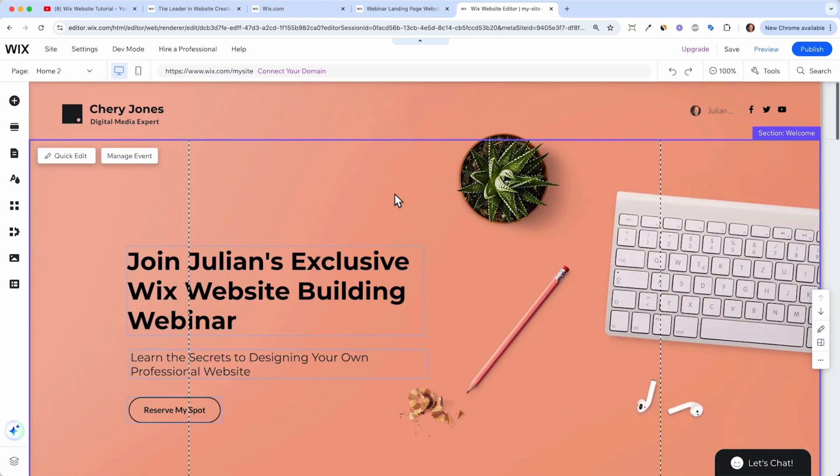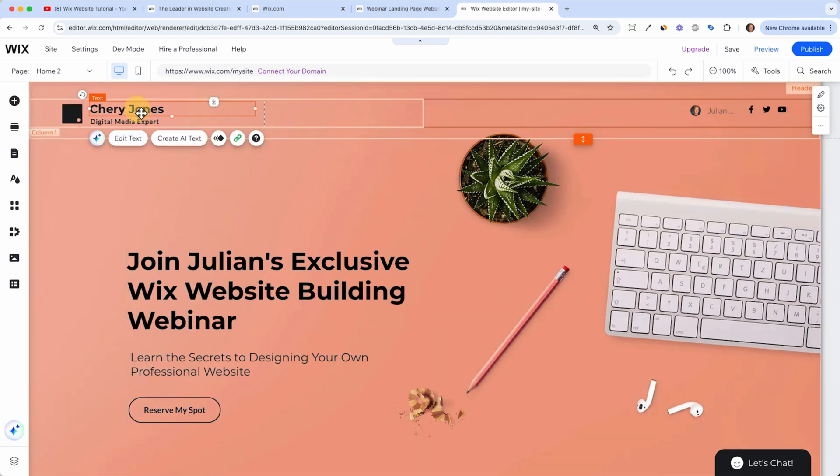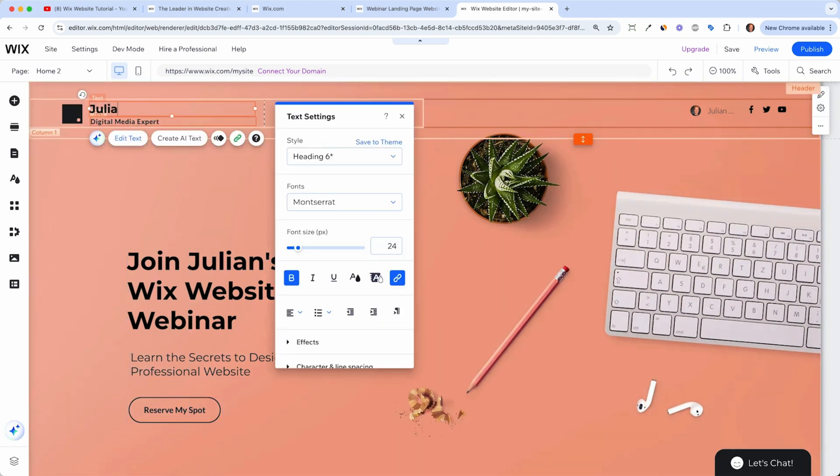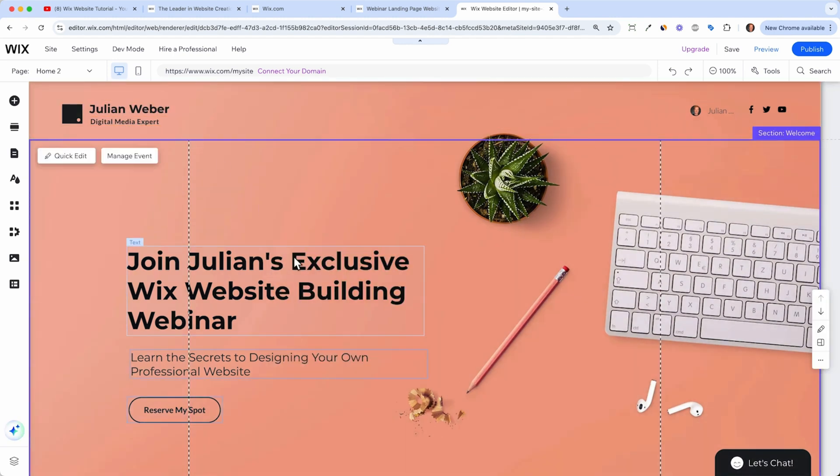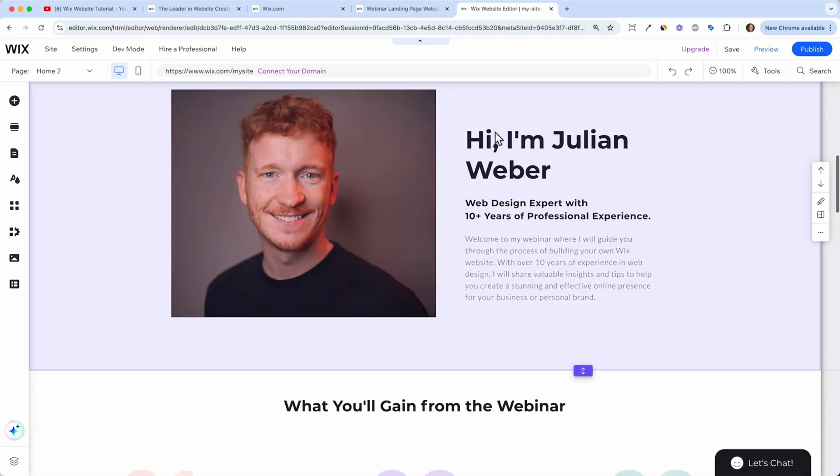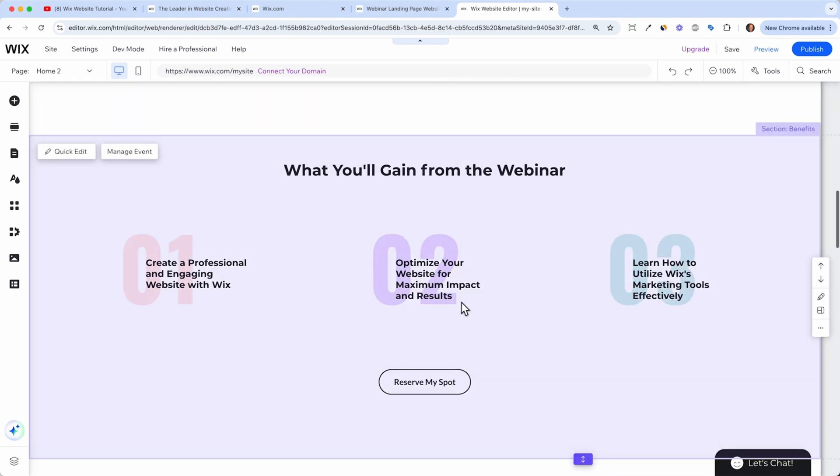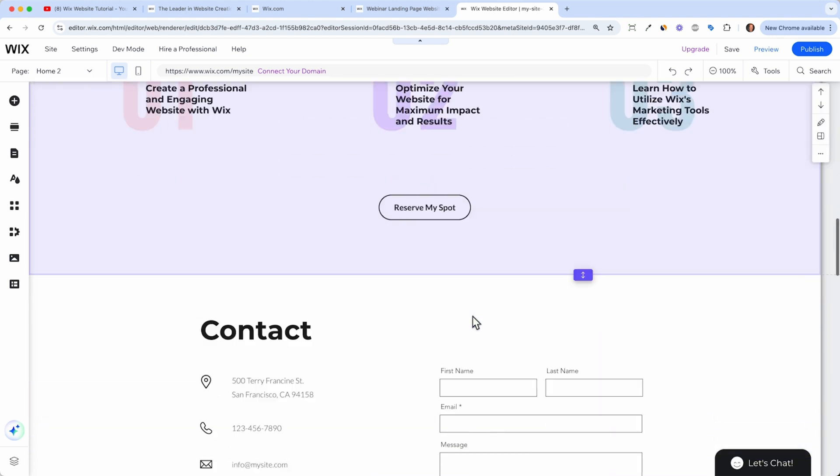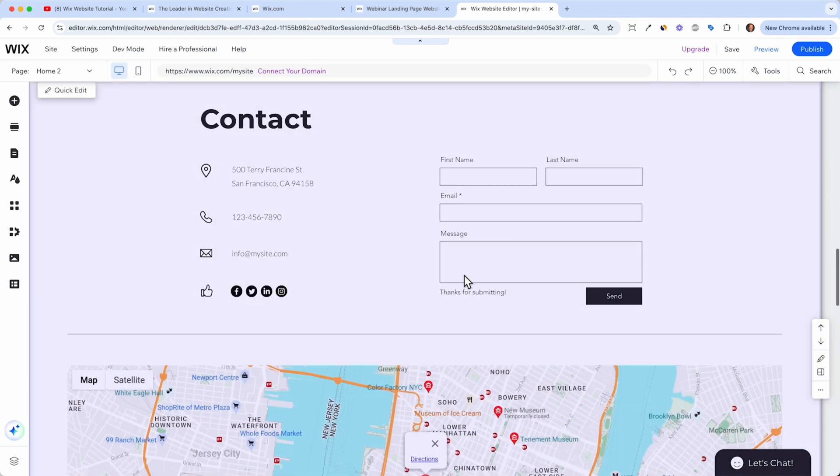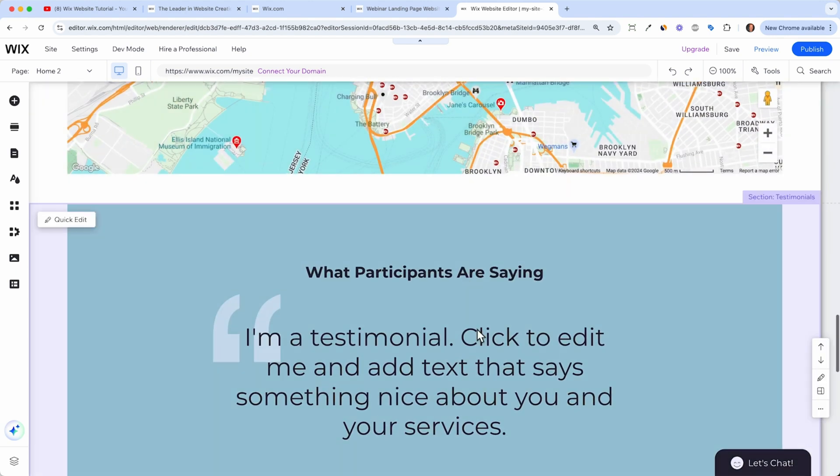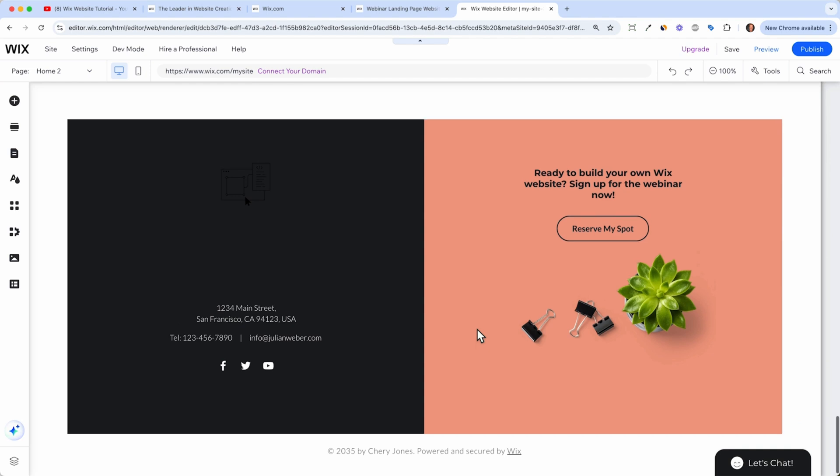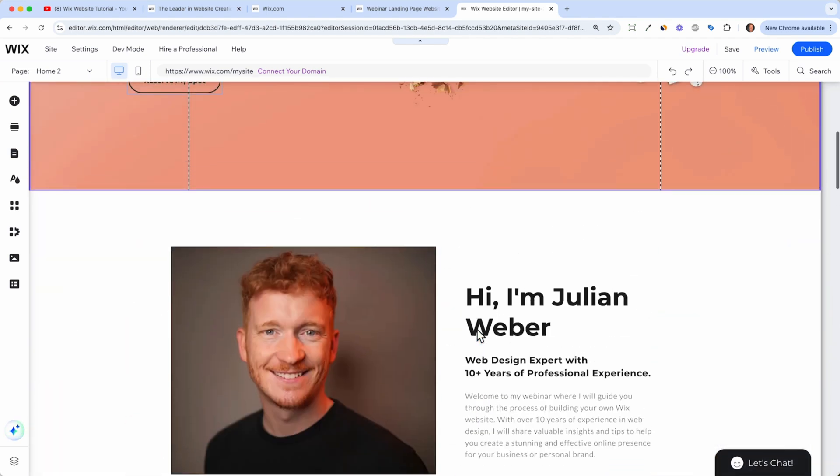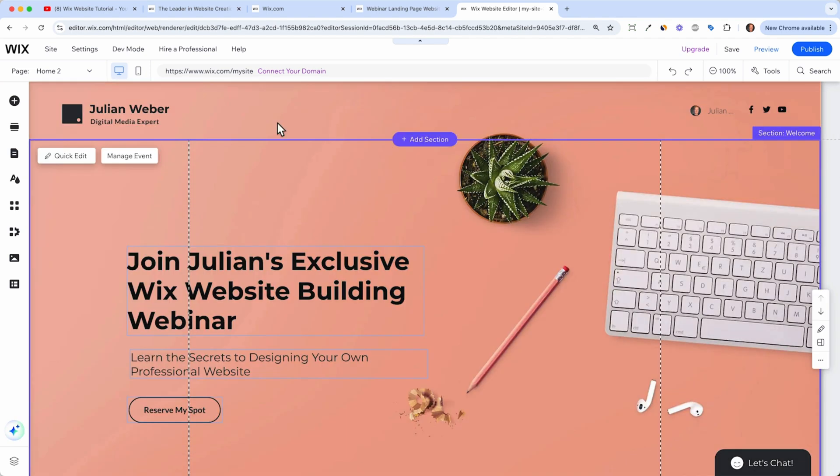And yeah, now you would have added all your images. And for example, your own logo, I will just type it in Julian Weber. But you can also upload your own logo here and write your story, tell about the webinar, have a contact form, and then it's ready to go live. But before we do that, we of course want to see if it's good on mobile.